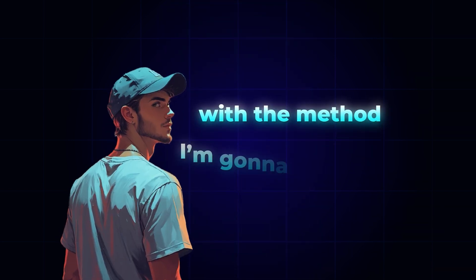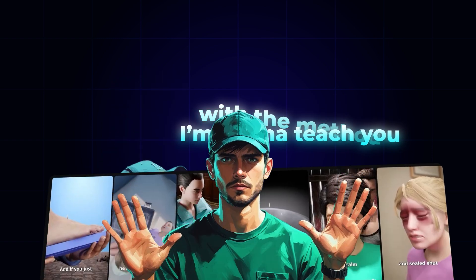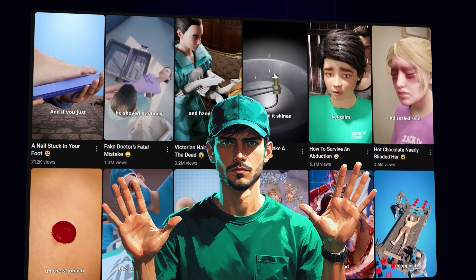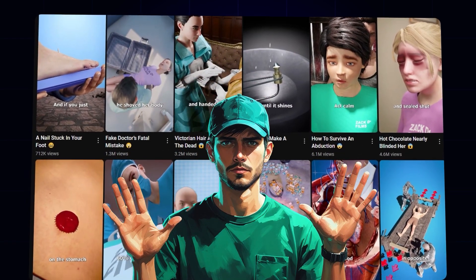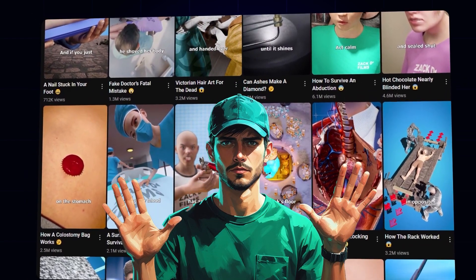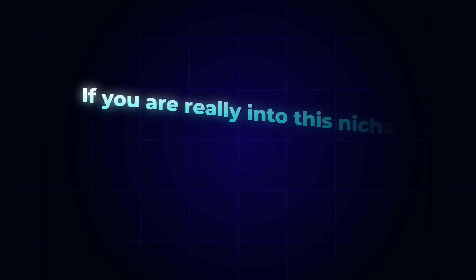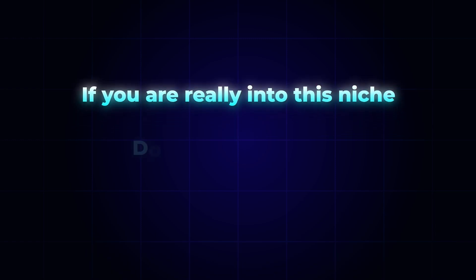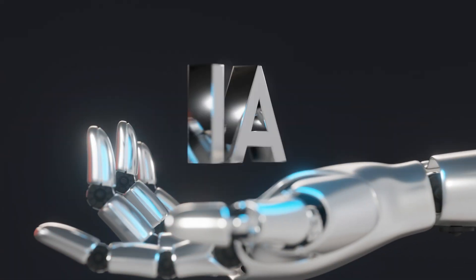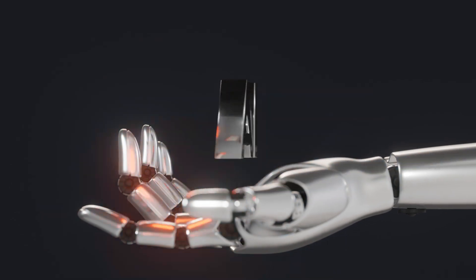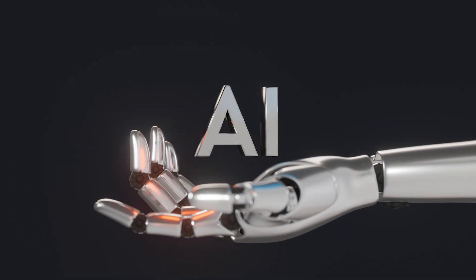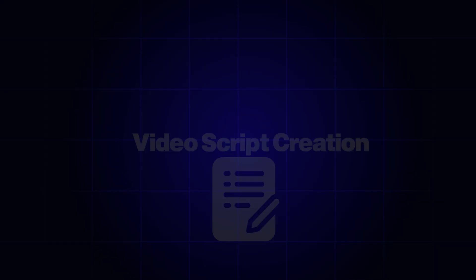With the method I'm going to teach you, you can easily create videos like this and create a similar channel like Zack D Films. So if you are really into this niche, don't miss any steps. Even if we use AI to create videos, this process is a bit difficult.